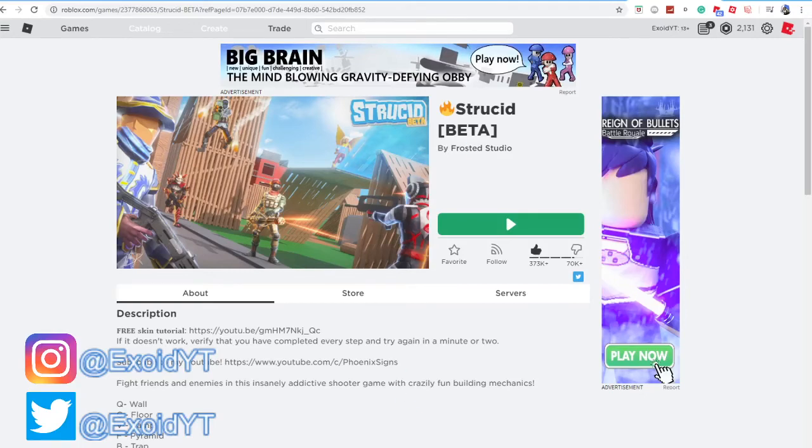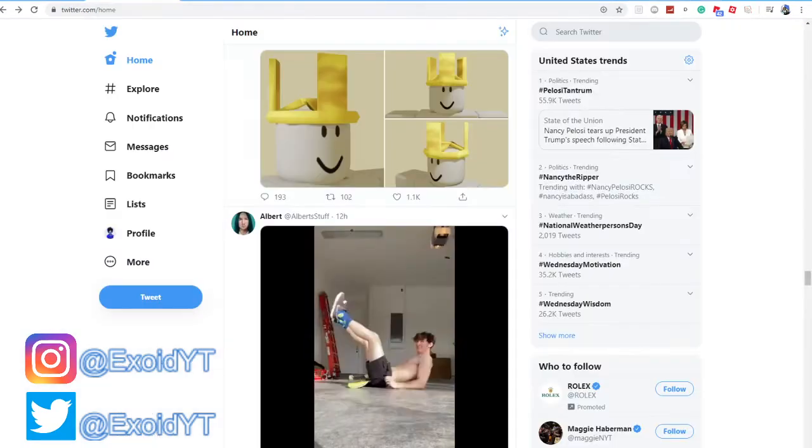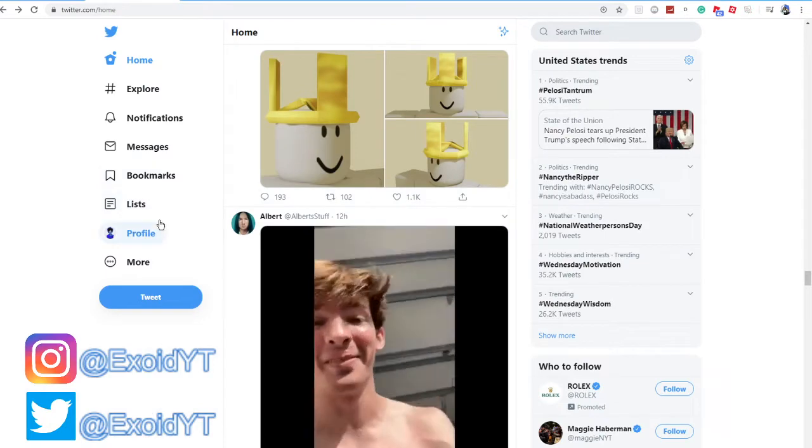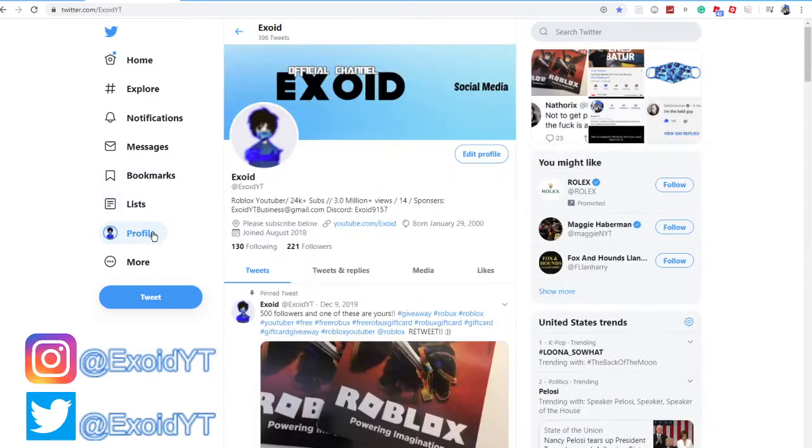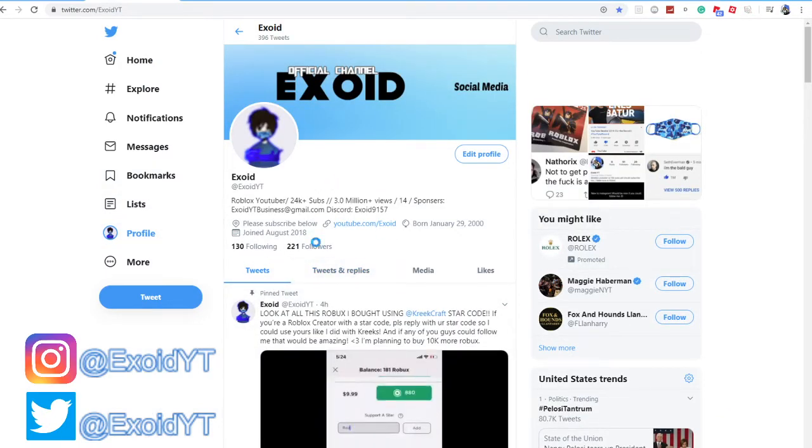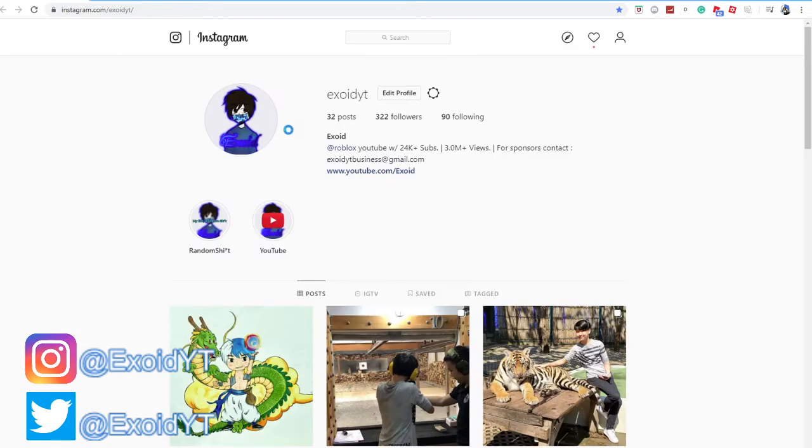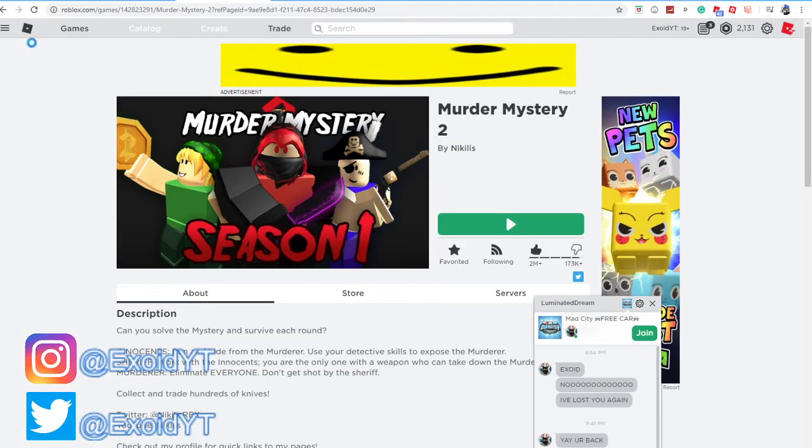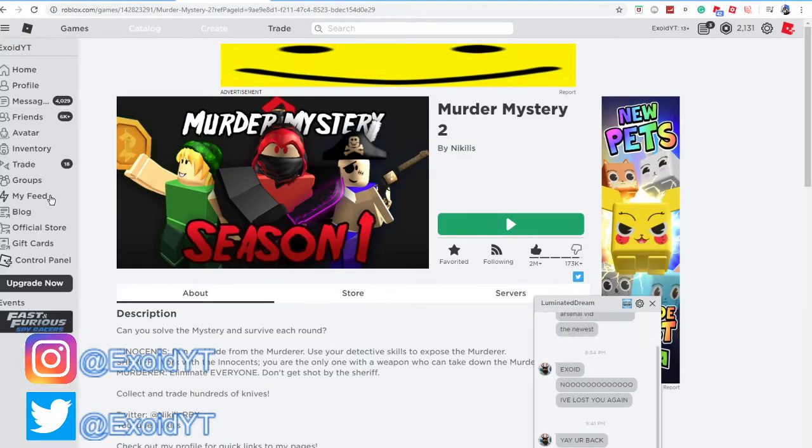Yo, what's up guys, welcome back to another Robux video. Before the video starts, go ahead and follow my Twitter. Don't mind that's Albert's stuff, my Twitter right here is XOYT, my Instagram right here at XOYT, and also I'm in Murder Mystery 2.